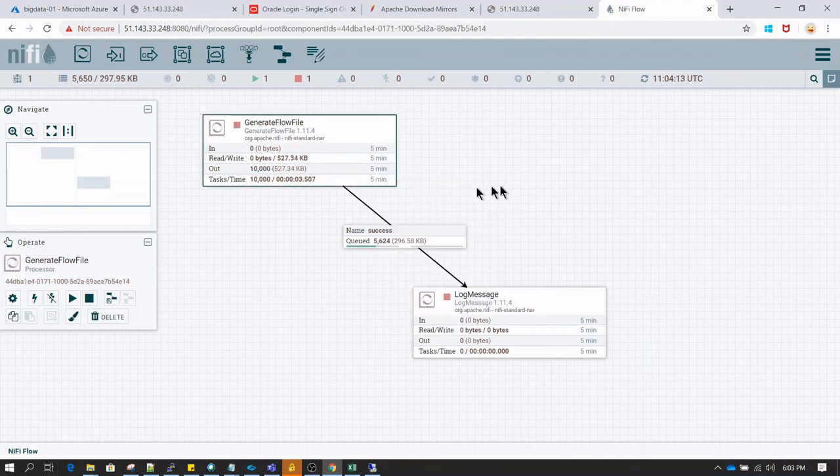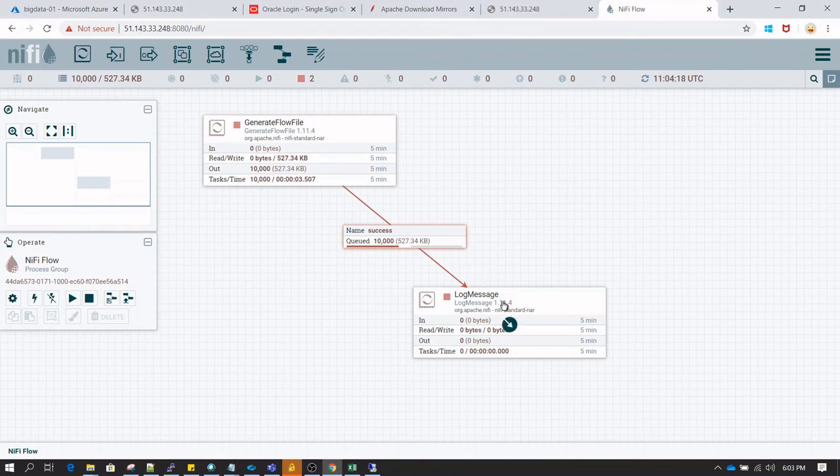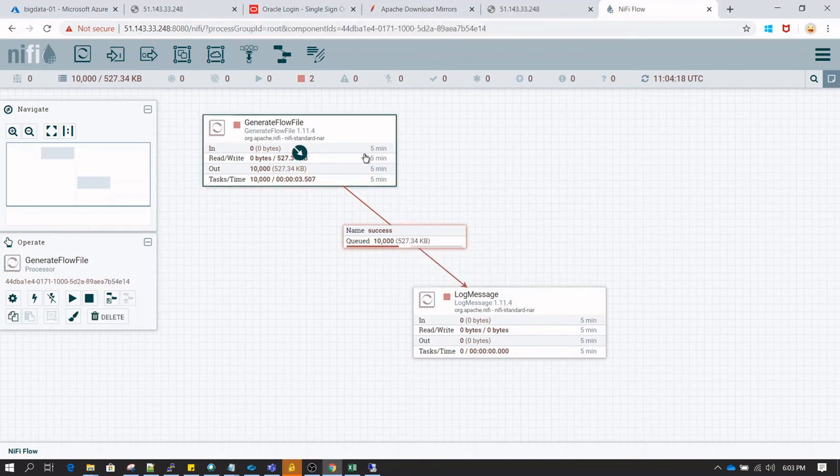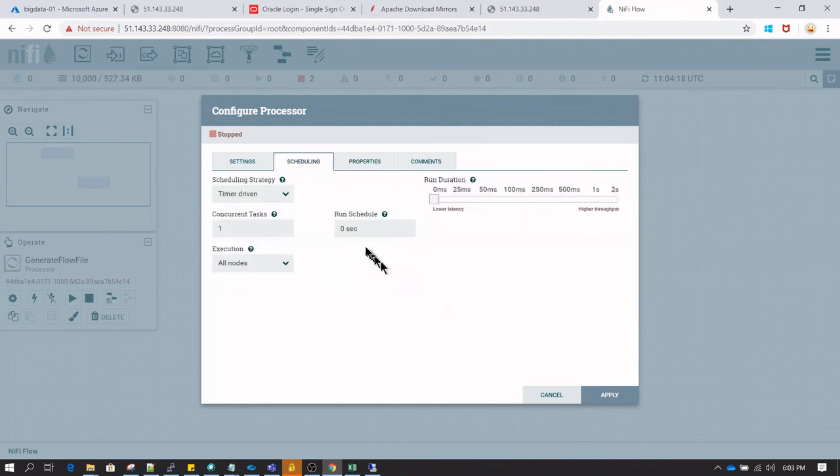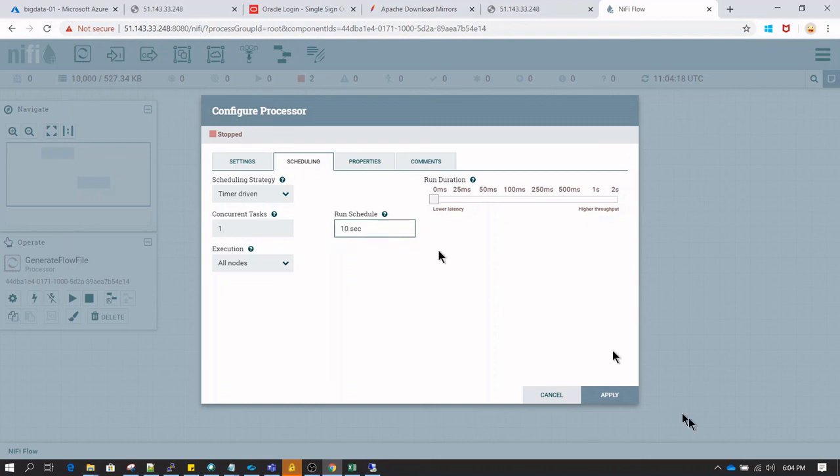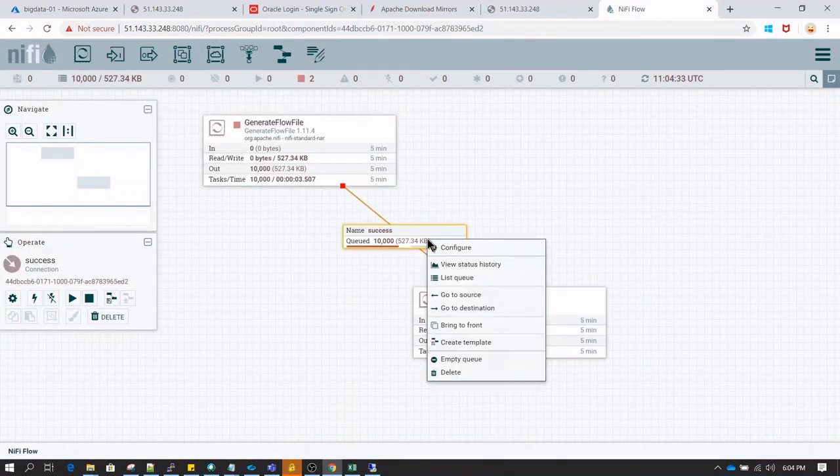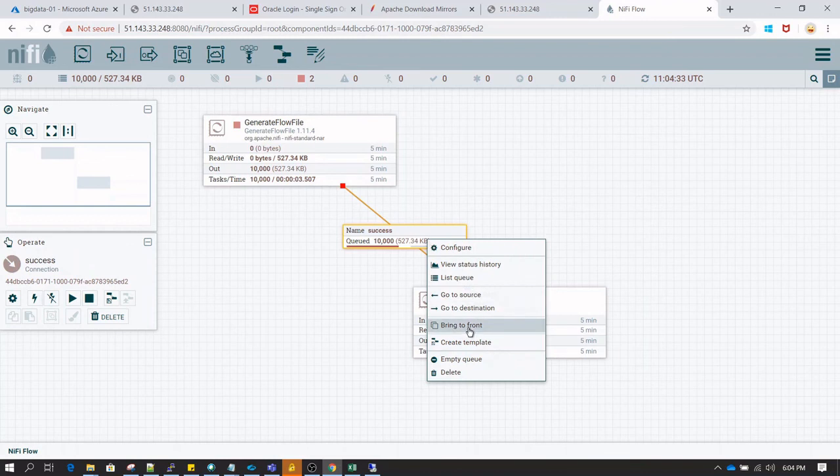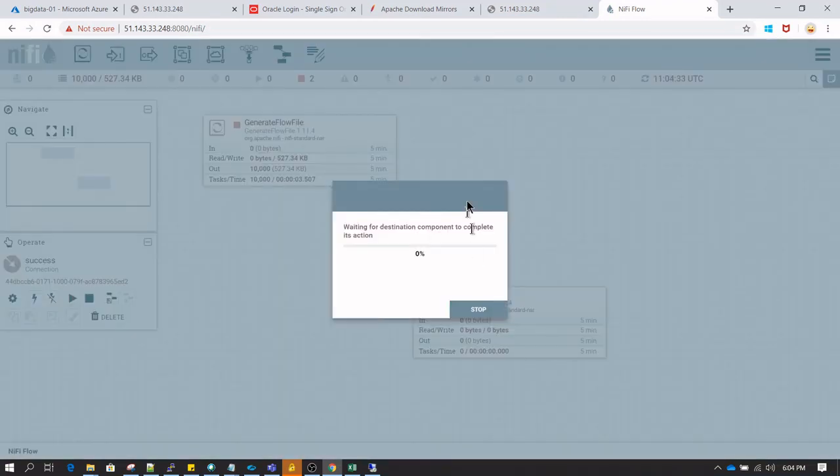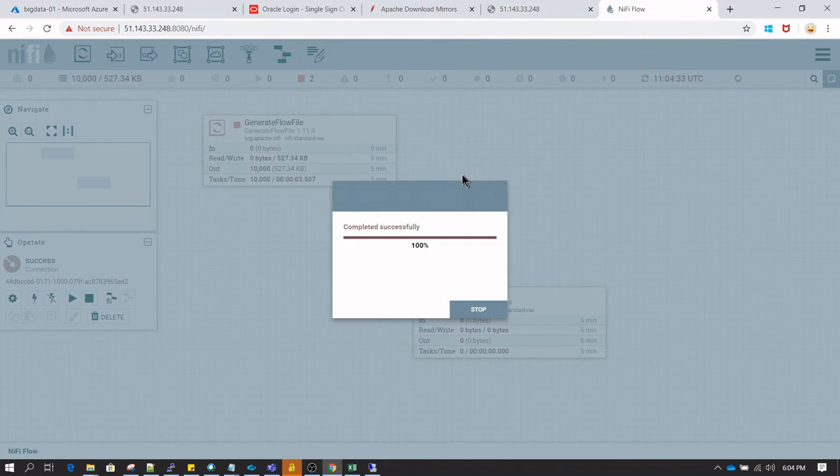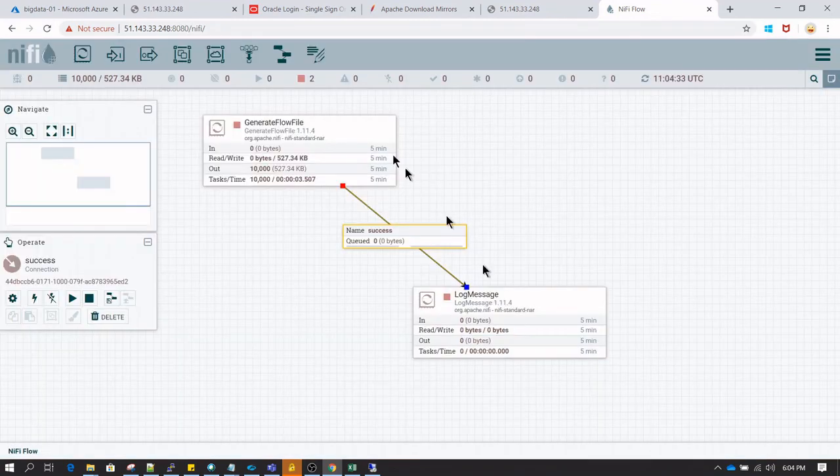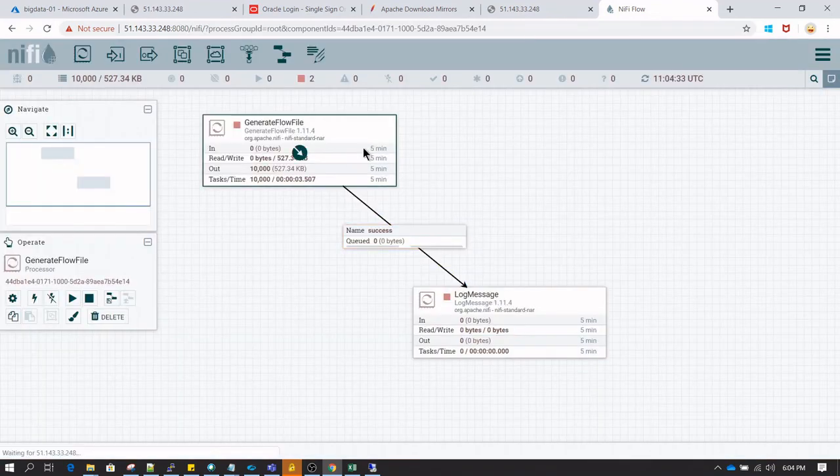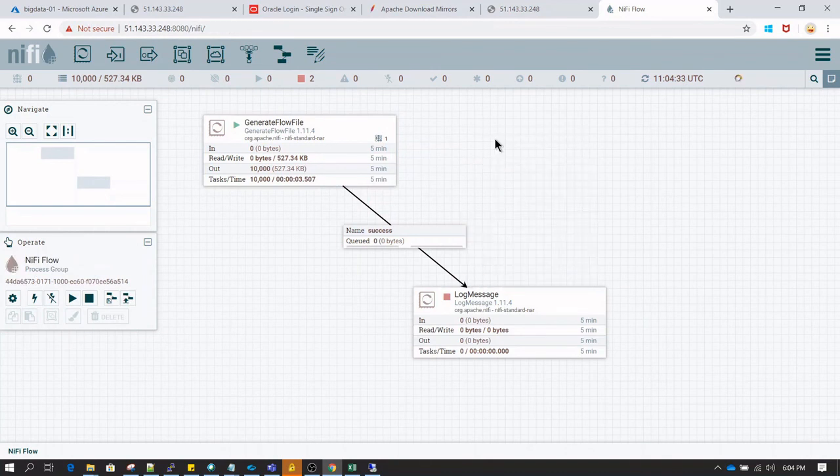That's what we wanted to do in this session. As you can see, GenerateFlowFile has generated thousands of files within few seconds. I am going to change the run schedule from 0 seconds to 10 seconds, because on 0 seconds it tries to generate as many files as possible. Also I am going to clear up this queue. We don't want to see 10,000 files, so I am just going to empty the queue and make it 0. Then we will be again starting this GenerateFlowFile processor.